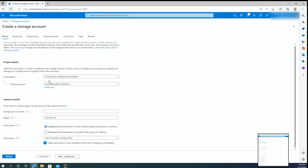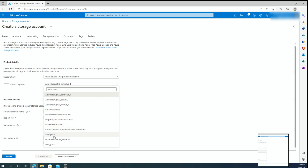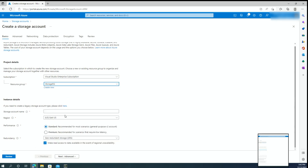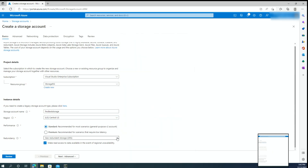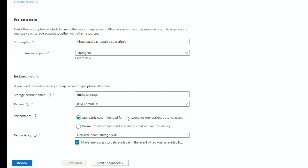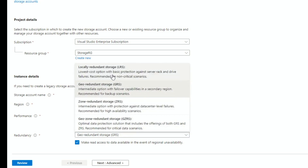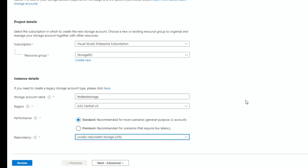The first thing it's going to ask us is a subscription. I already have a subscription called Visual Studio. I'm going to use a resource group I already have called 'storage resource group.' If you don't have a resource group, please create one because you're going to need one to place your storage account. Then you have to give it a name — I'm going to call it 'FMD test storage.' For the region, I'm going to set it to Central US. For performance, I'm going to leave it as a Standard general-purpose v2 account.